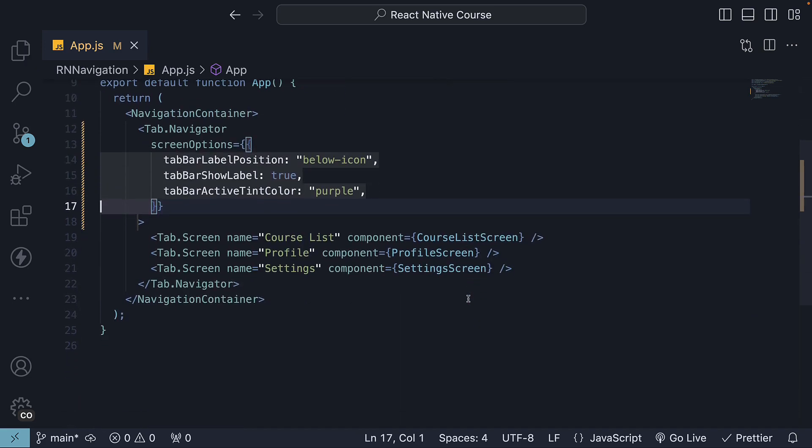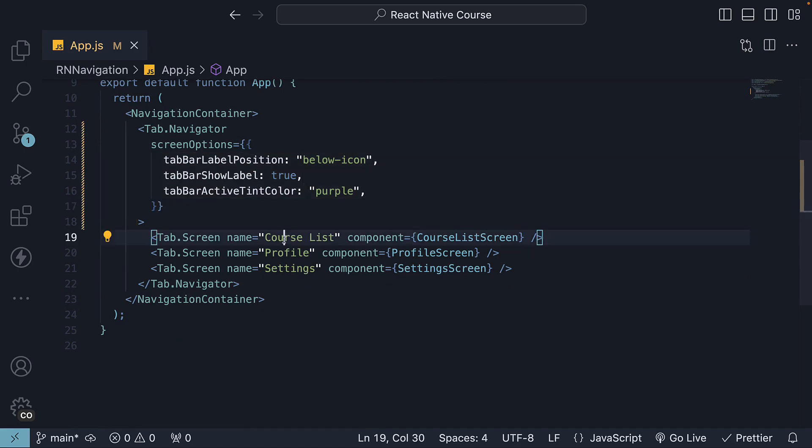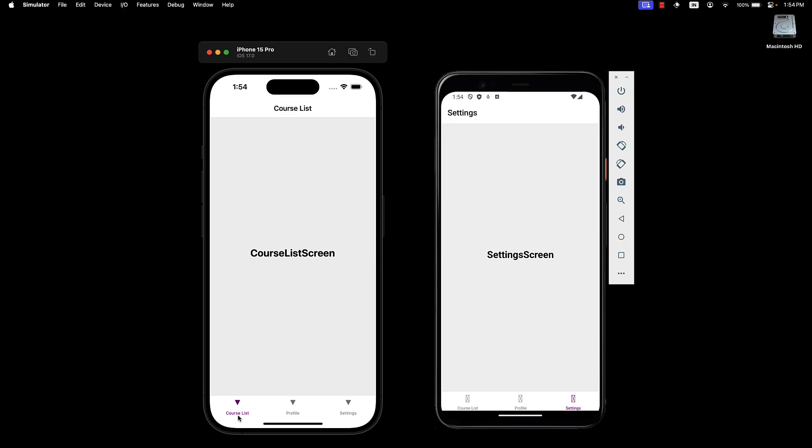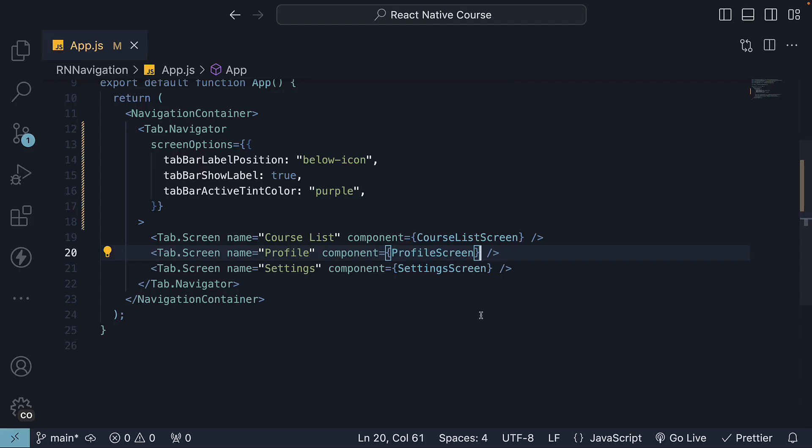Next, let's move on to the tab screen options. By default, the tab screen name is rendered as the tab bar label. You can change that using the tab bar label option. On the profile tab dot screen component,